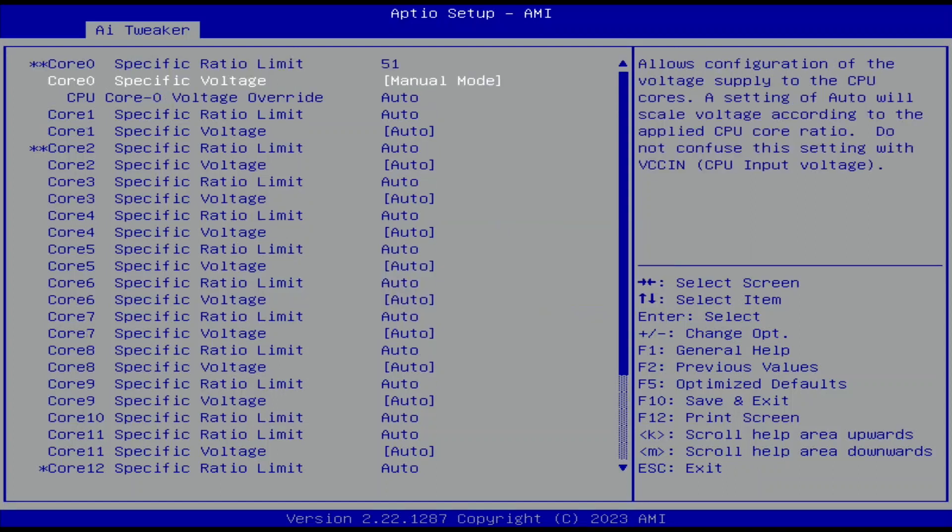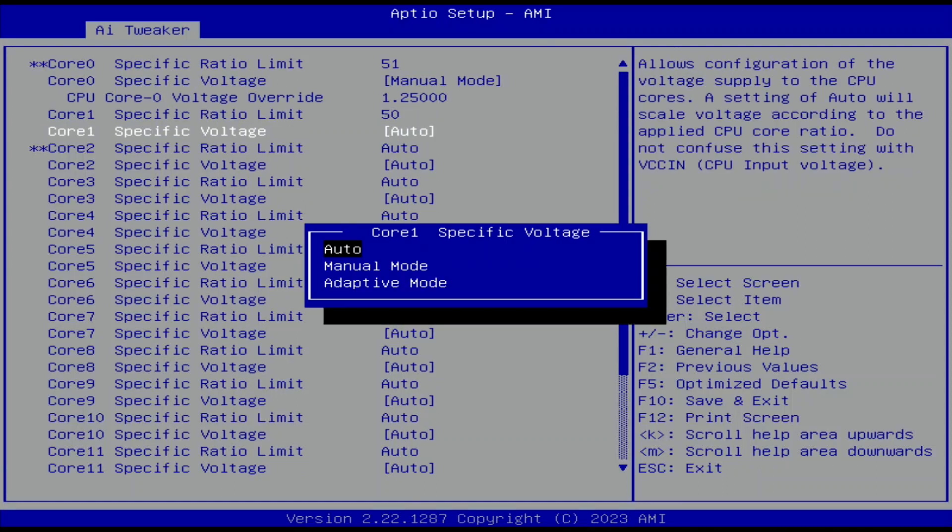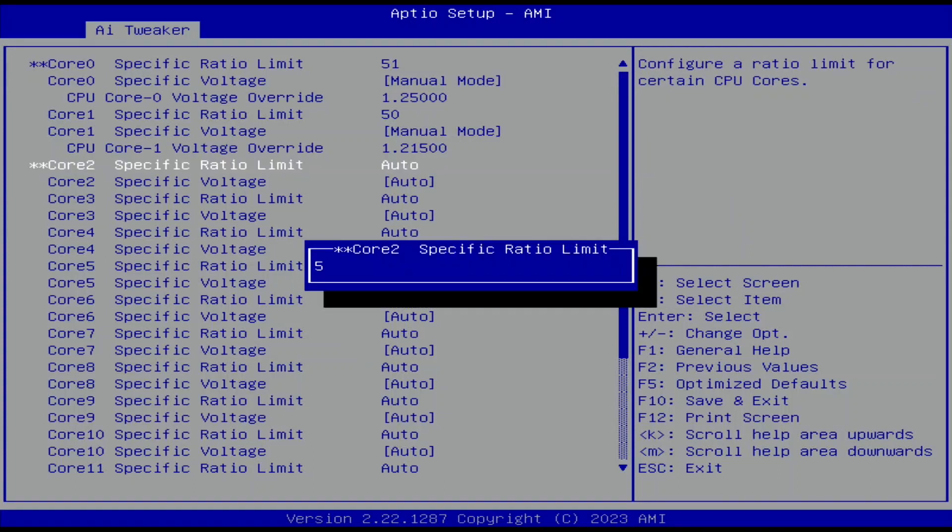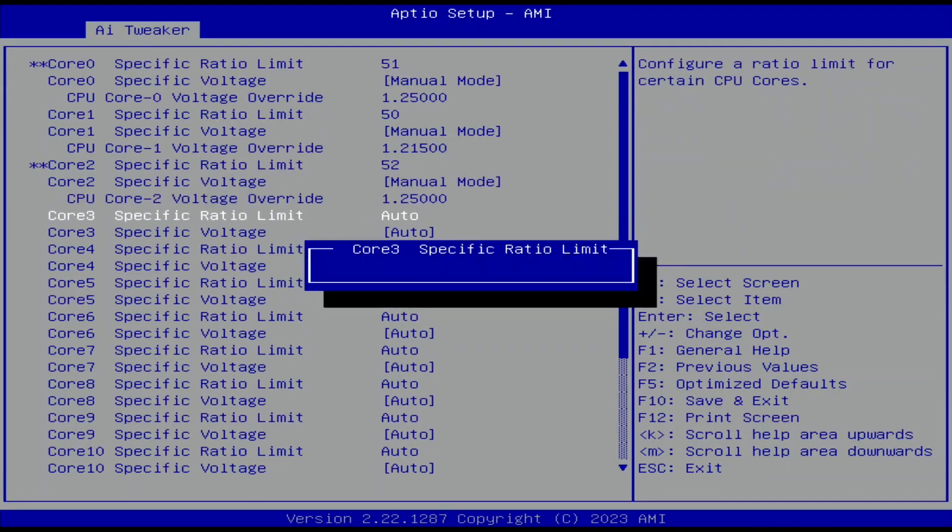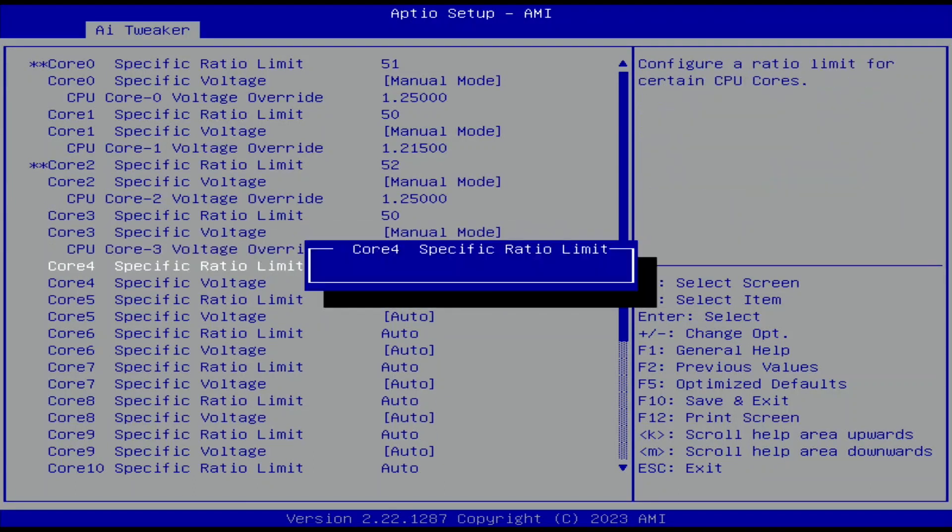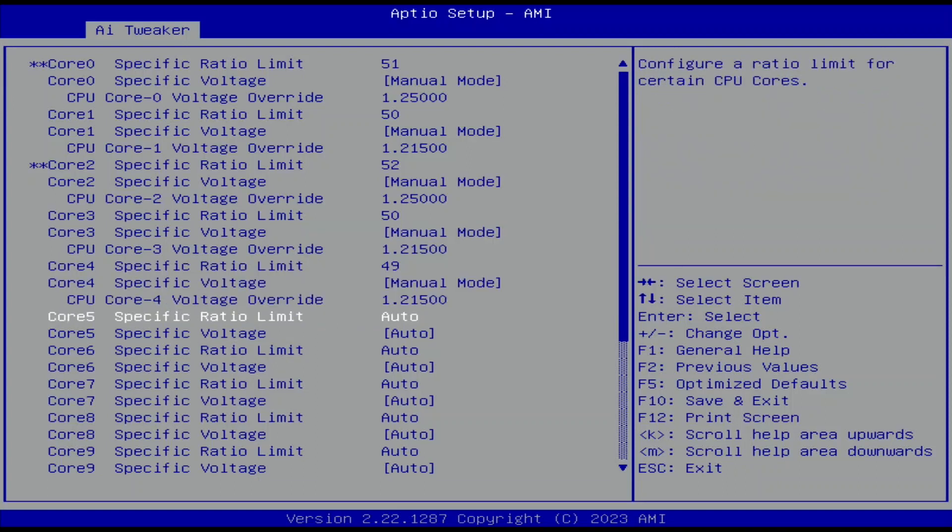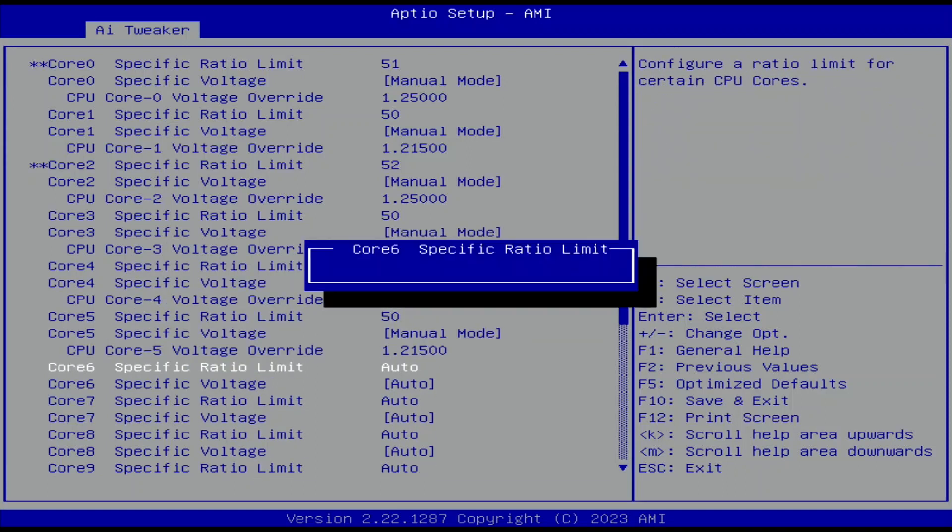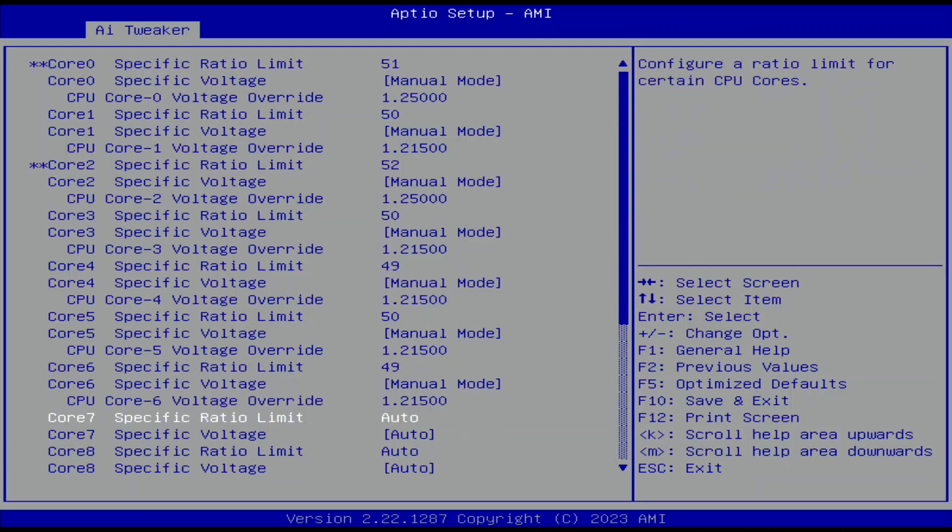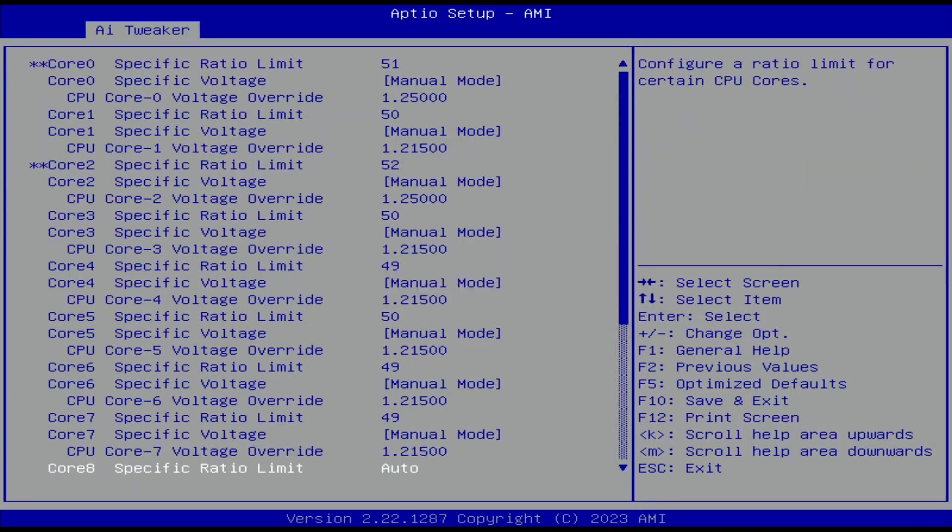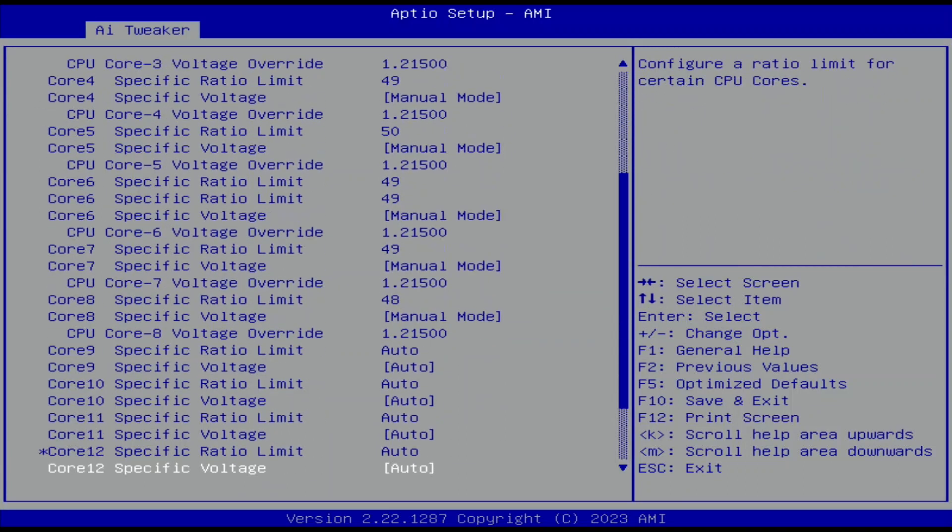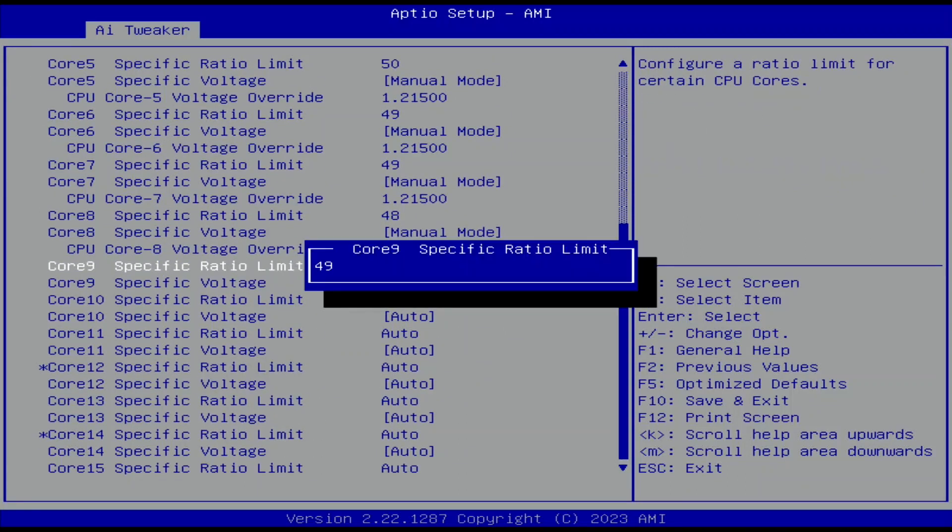Set Core 0 specific ratio limit to 51. Set Core 1, 3, 5, 10, 12, and 15 specific ratio limit to 50. Set Core 2 specific ratio limit to 52. Set Core 4, 6, 7, 9, 11, 13, and 14 specific ratio limit to 49. Set Core 8 specific ratio limit to 48.